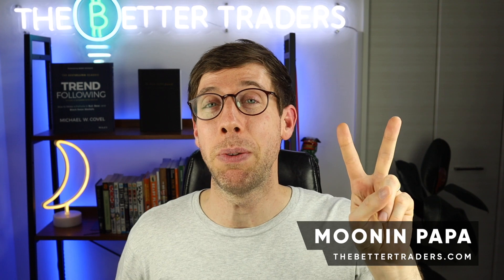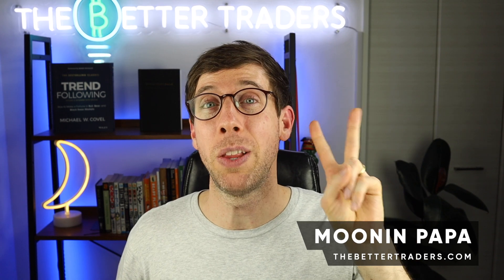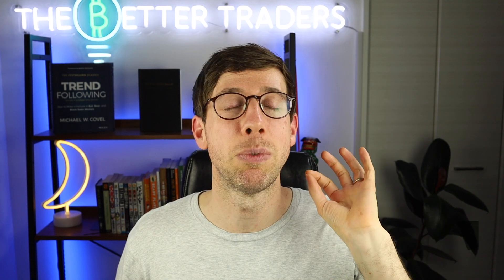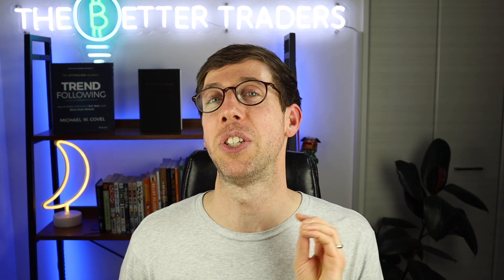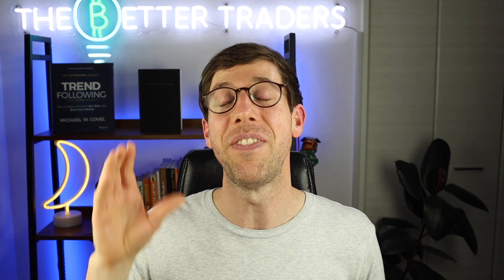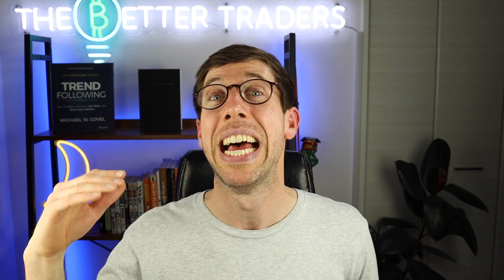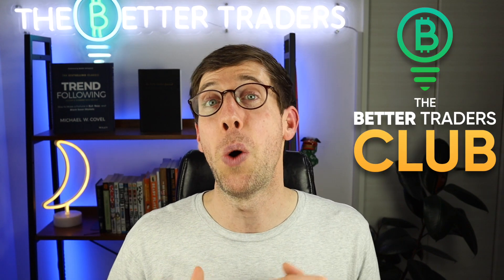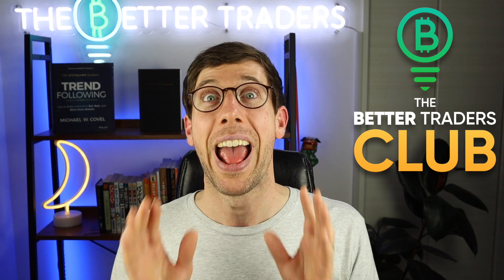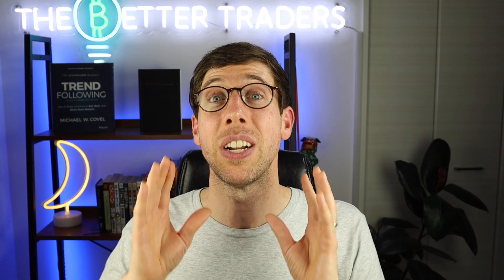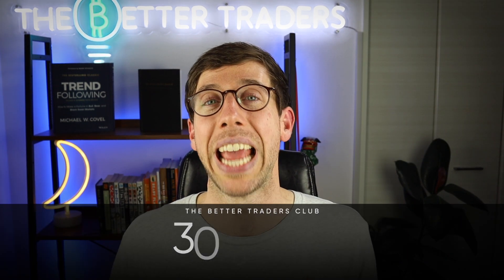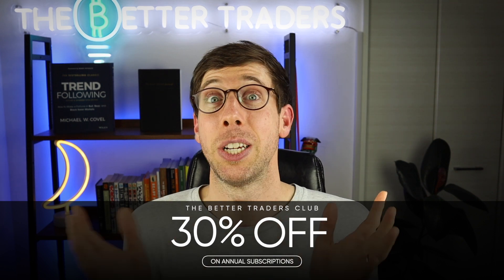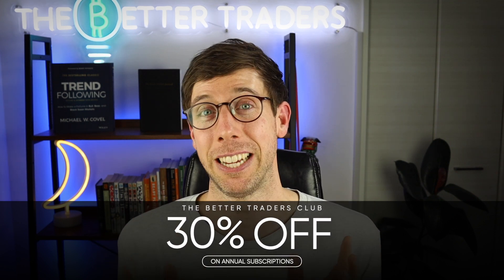I'm a 3Commas Ambassador and I have courses on thebettertraders.com. And today I am so pumped to finally be able to share this with you. We're including the DCA backtester strategy into the Better Traders Club at no additional cost. And to celebrate this, we are taking 30% off the annual subscription price.